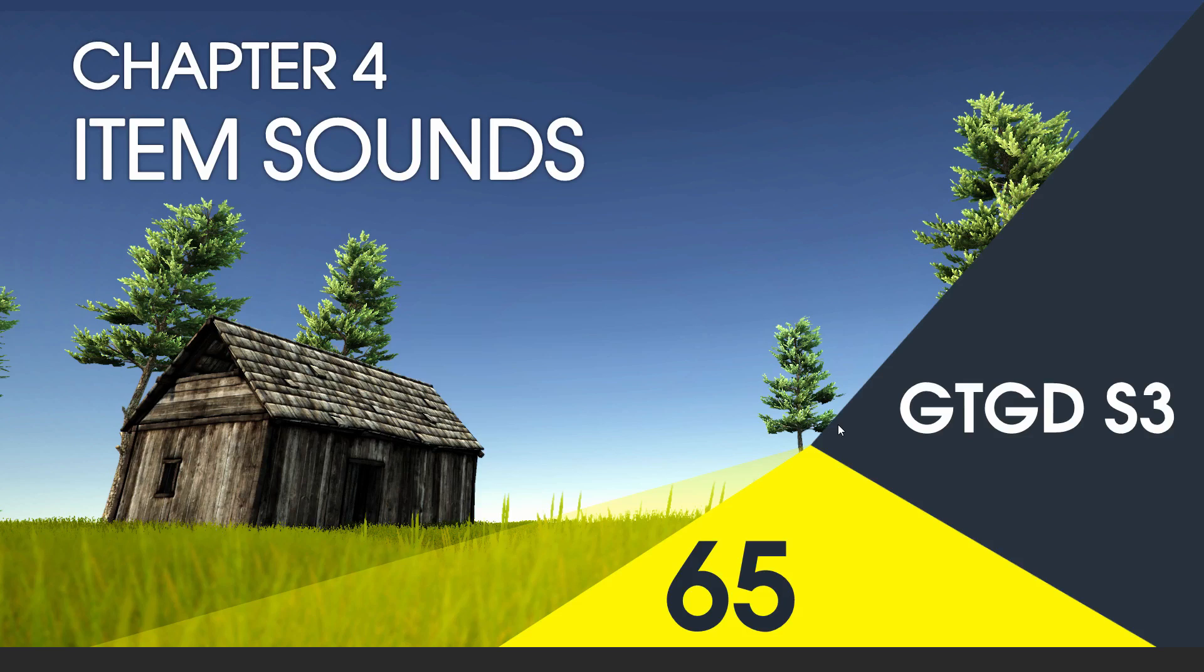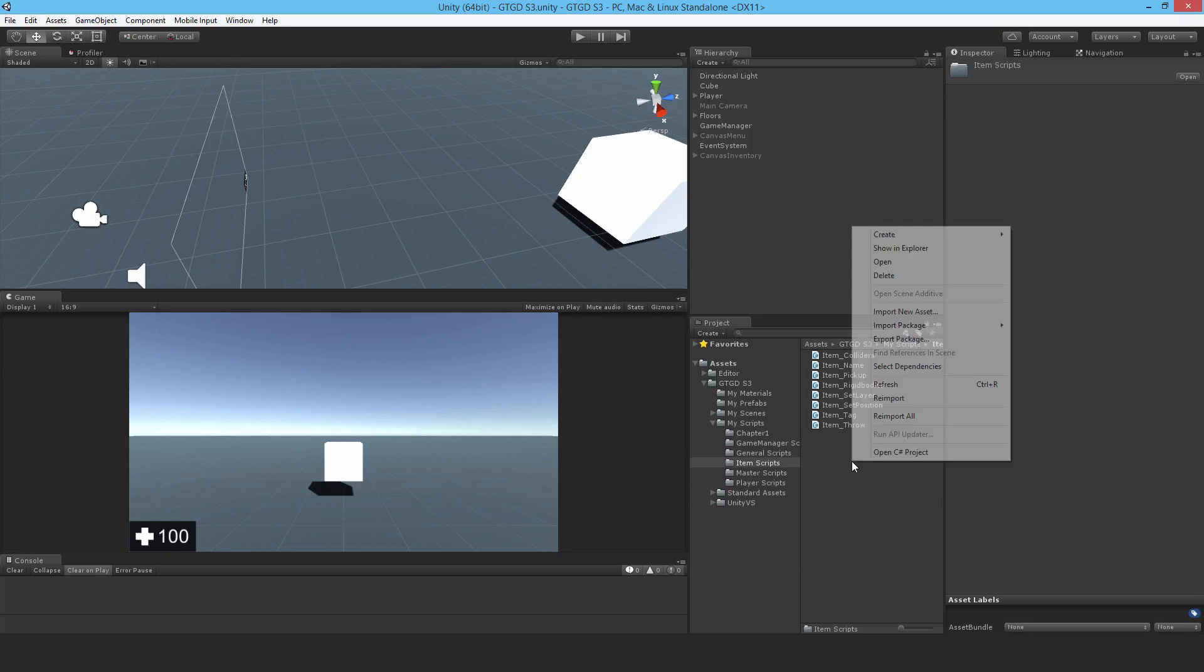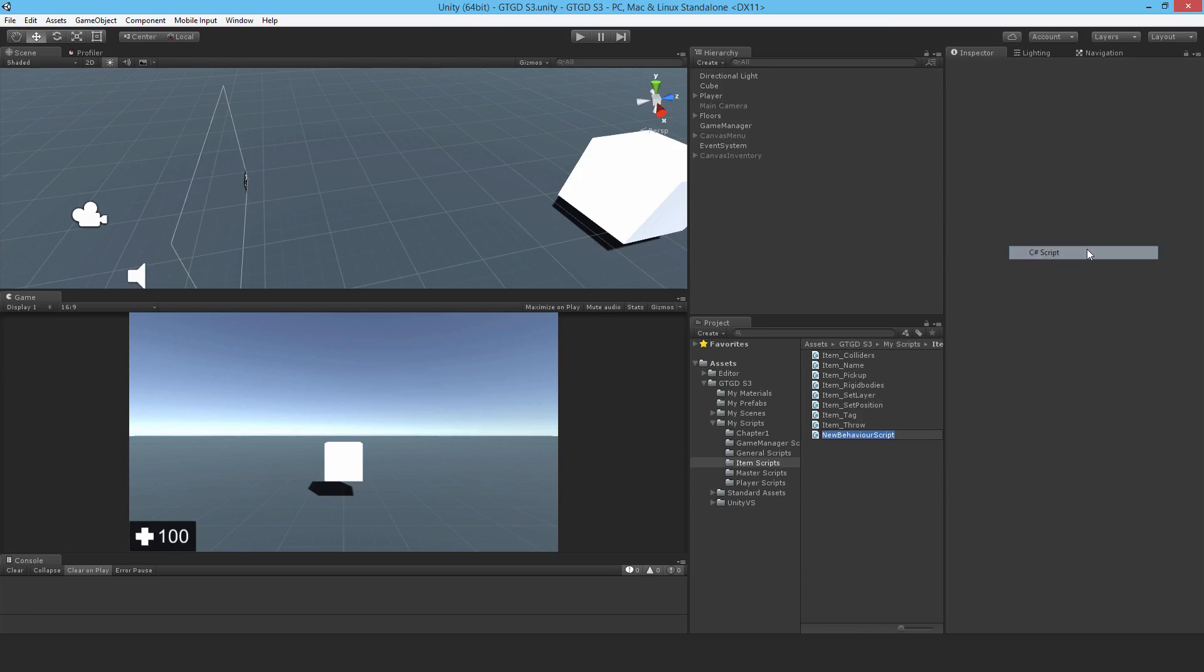Welcome to Video 65 in Series 3, and in this video I'm going to write the Item Sounds script. This script is pretty much responsible for playing some sort of sound when you throw an item.